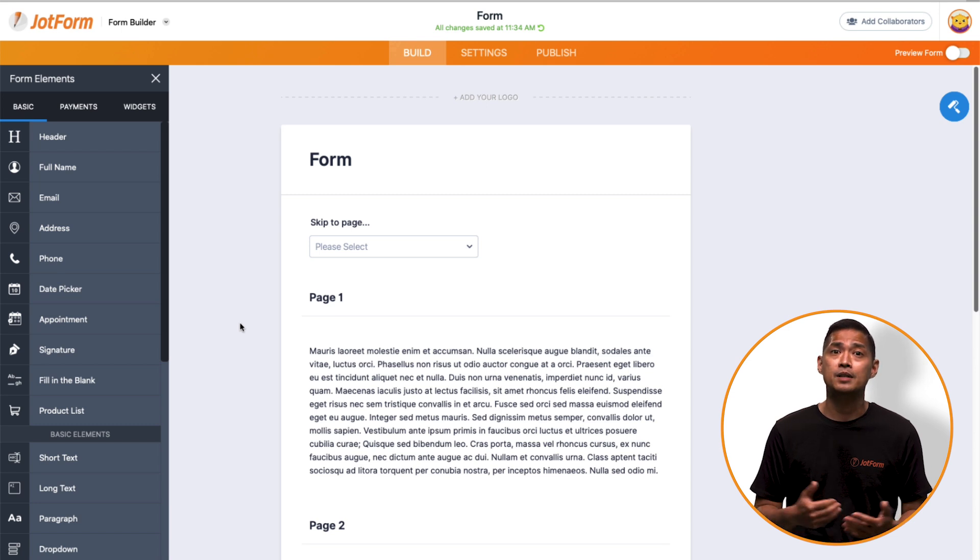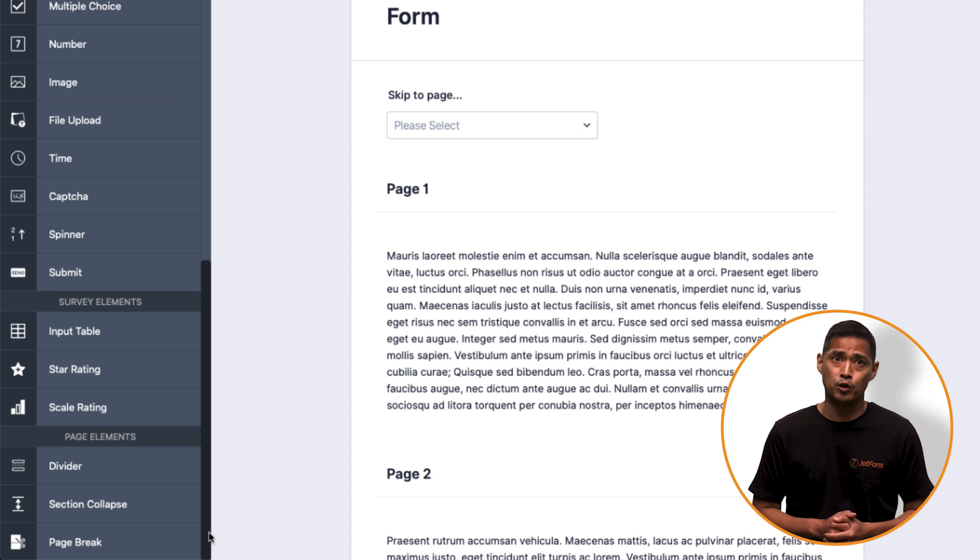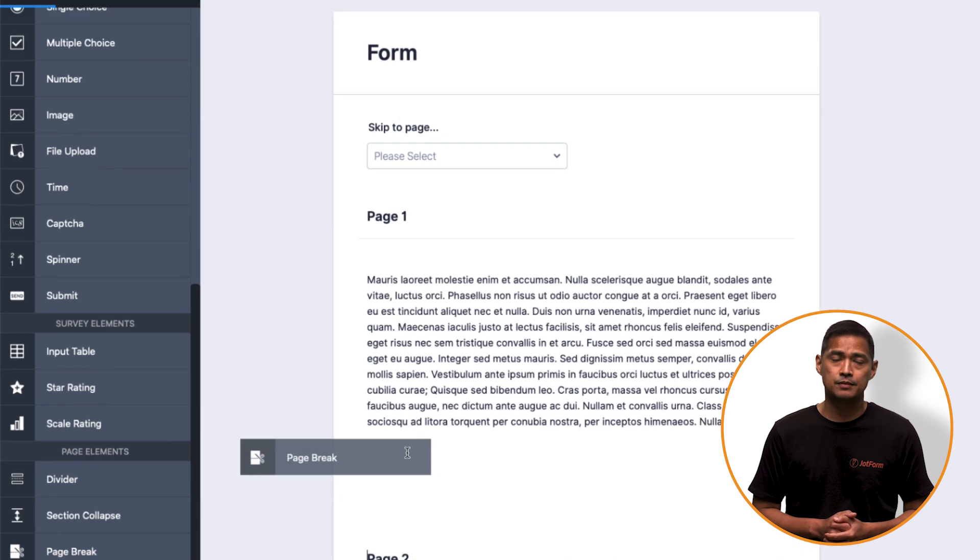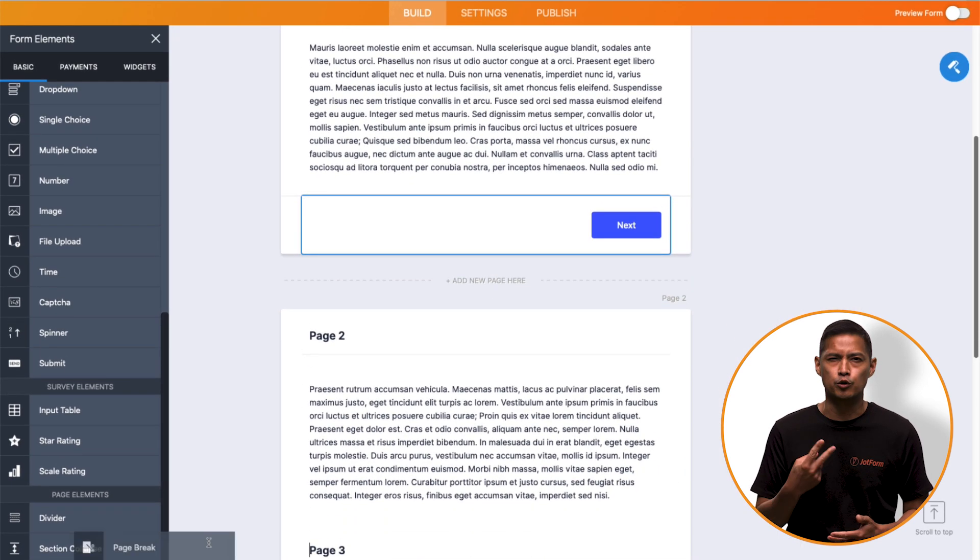Then, make your form into a multi-page form by adding page breaks. For this video, we'll add two of them.